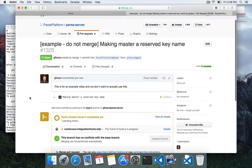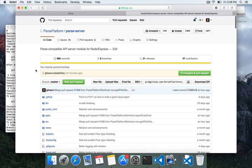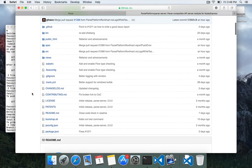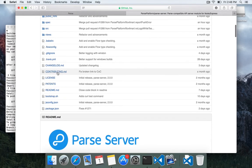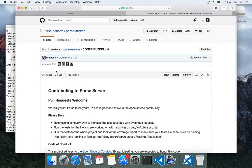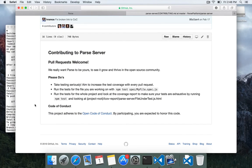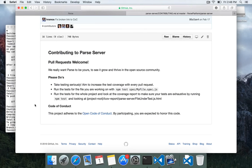So I want to go back and show you in the code of parse server. We have this contributing file with a little bit of information on contributing. You know, we welcome pull requests. And then there's some please do's. You know, take testing seriously. Try and make sure whatever you attempt to add or change is tested.